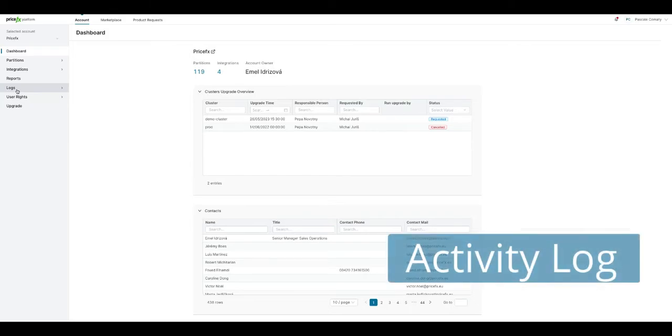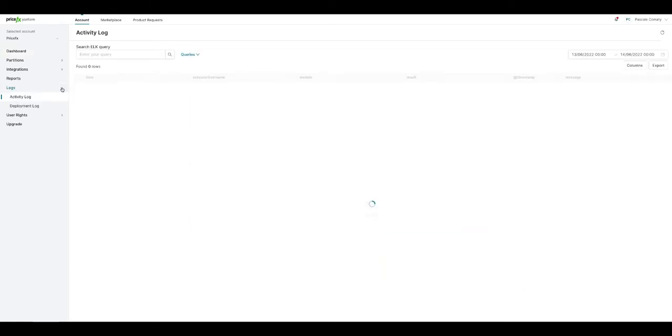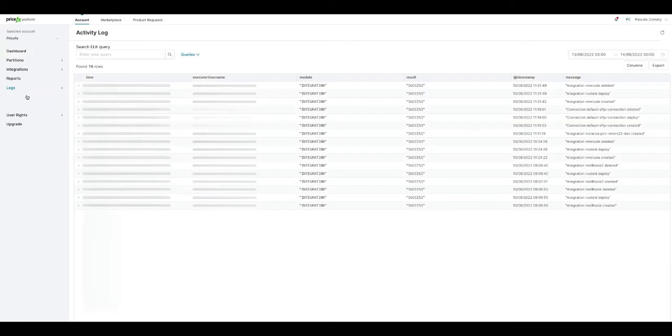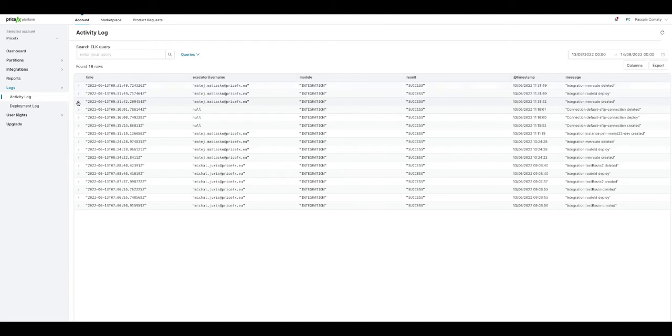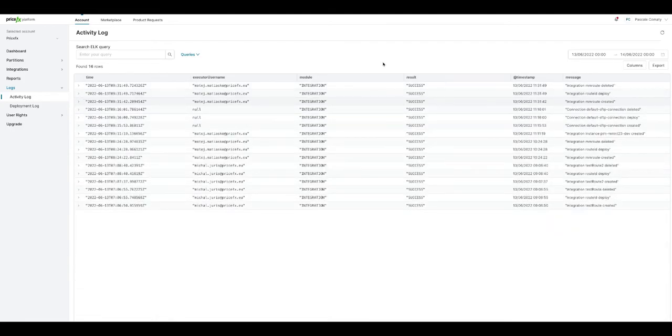It's important to know who's doing what on the application. With logs, you can track account activities through Platform Manager, select the date range, then expand the record to see the full payload. You can also search log using Kibana query language.